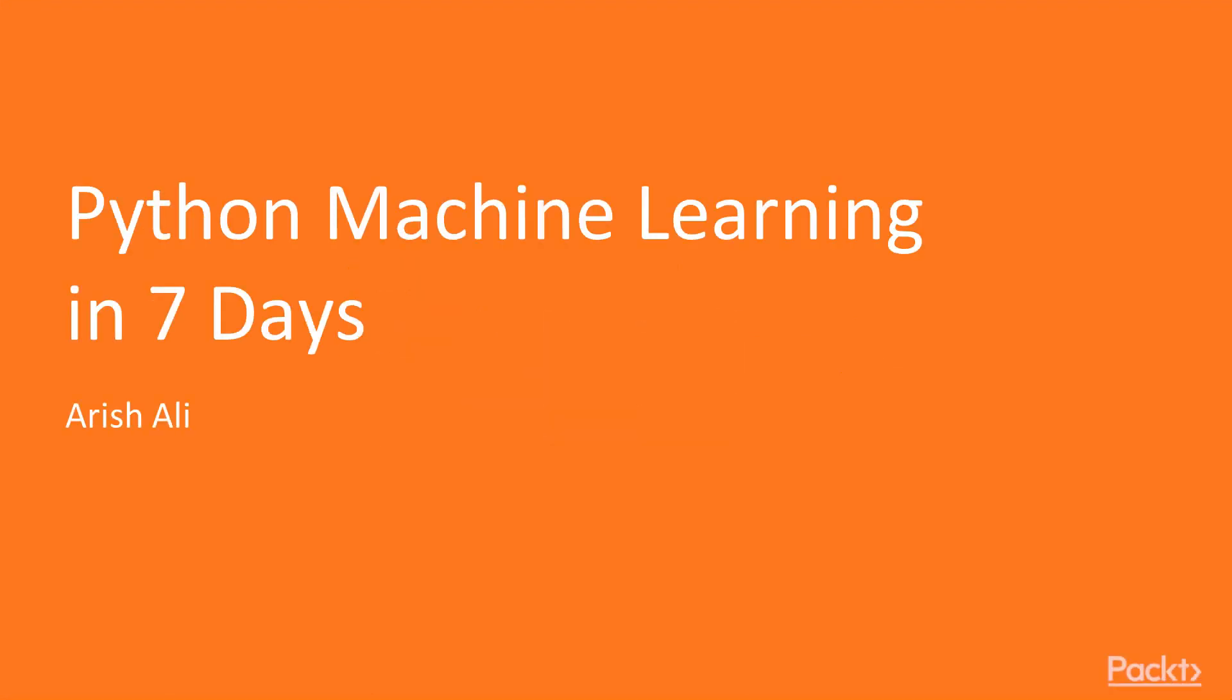I would like to welcome you to the Python Machine Learning in 7 Days course, where we take a 7-day journey to Machine Learning Mastery.